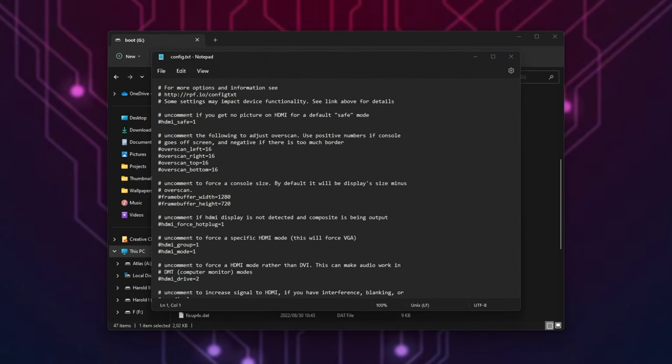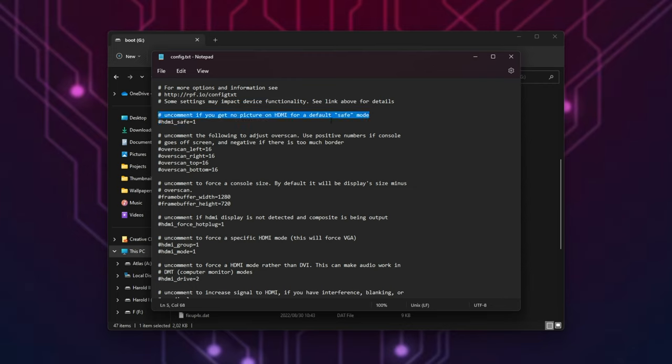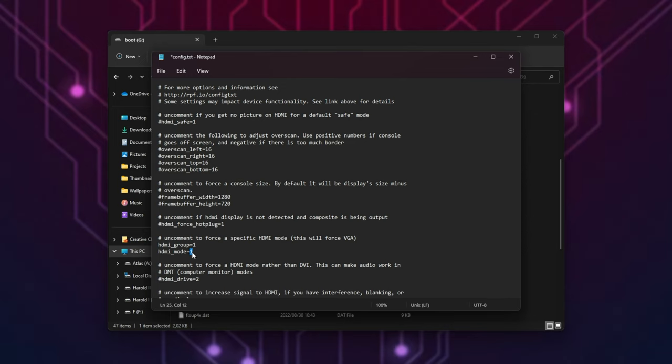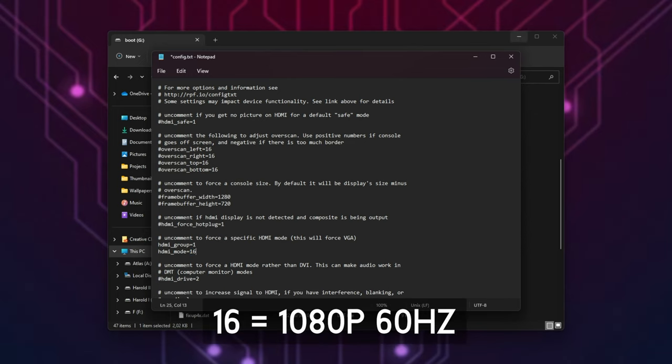Essentially, the reason it's not working is because the Raspberry Pi is trying to push a resolution that isn't compatible with your display. There is a simple solution, that's enabling HDMI safe one for safe mode. Otherwise, preferably, we'll look for this section down here. HDMI group and HDMI mode. Uncommon to force a specific HDMI mode, this will force VGA. All we need to do here is set the HDMI group to one and the HDMI mode 16. This is 1080p 60fps.